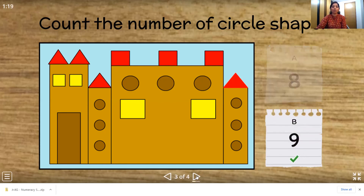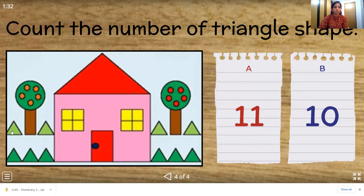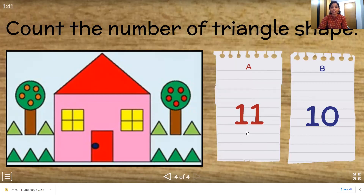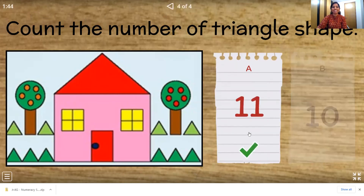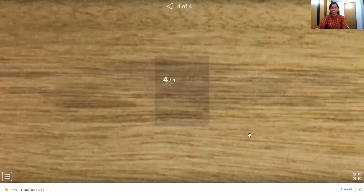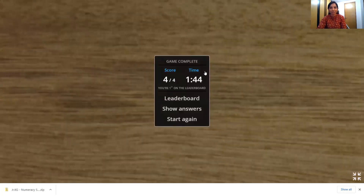Now let's move on to the last one. Count the number of triangle shapes. So we have to count the triangle shape. Where is the triangle shape? You are right. So let's count from here: 1, 2, 3, 4, 5, 6, 7, 8, 9, 10 and 11. So we have 11. Is this number 11, children? You are right. Well done children. We got all of them right. Very good.